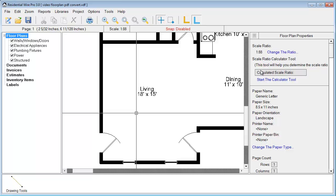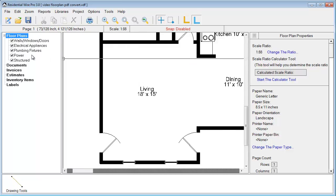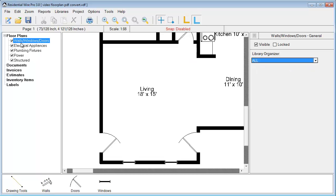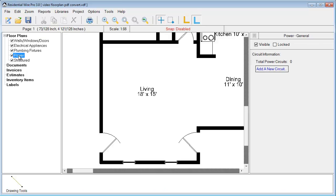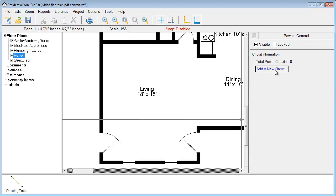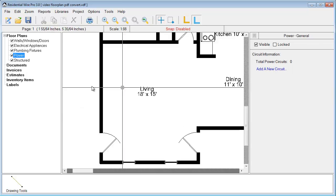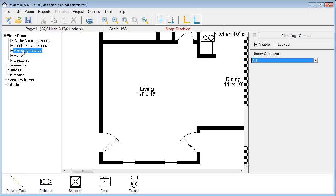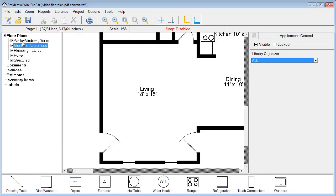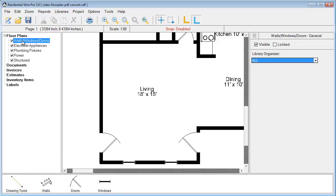Just to review, over here on the left, as we click the different sections, the symbols available for that section will appear down below. As we click on power, we have the symbols that will be available. We have not added a circuit yet, so these ones are blank, but if we go to plumbing, electrical appliances, walls, windows, and doors.